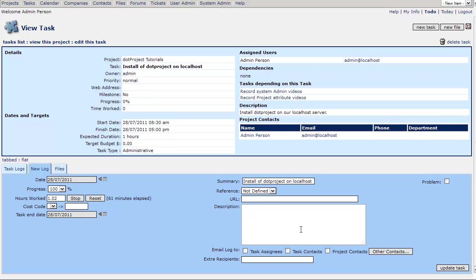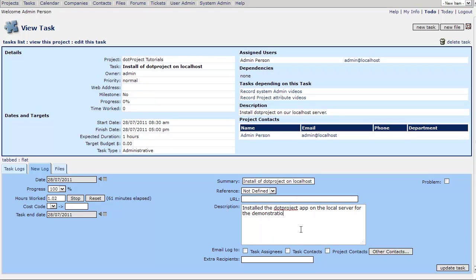Now a description is a required field on a task log as that is the log itself. So we can say we installed the dot project app on the local server for the demonstration. And as you can see back over here, the hours work, it's now at 1.02, so it is clicking as we talk.